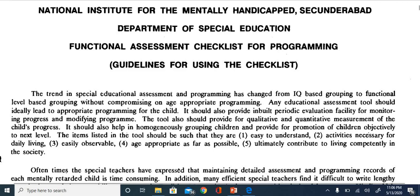There are five important points to remember about this tool. The items and activities mentioned are easy to understand and related to daily living. You can observe them easily because these activities are simple. All items from family to pre-vocational are fixed with age-appropriate milestones as far as possible, and 100% of these activities will give the child competency to live independently in society.